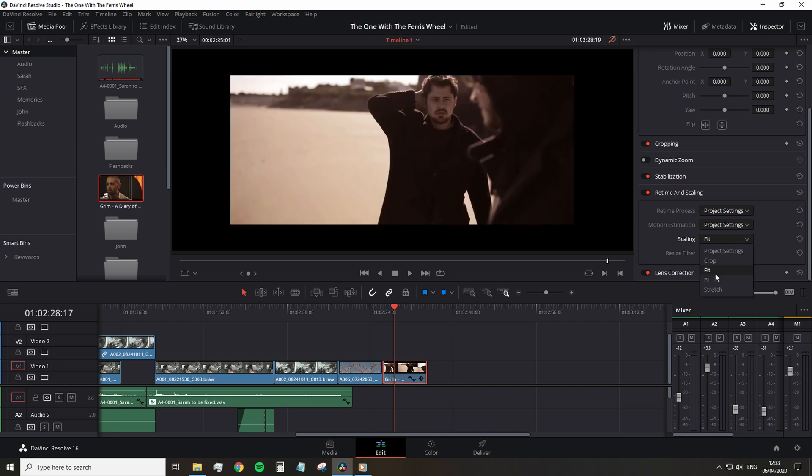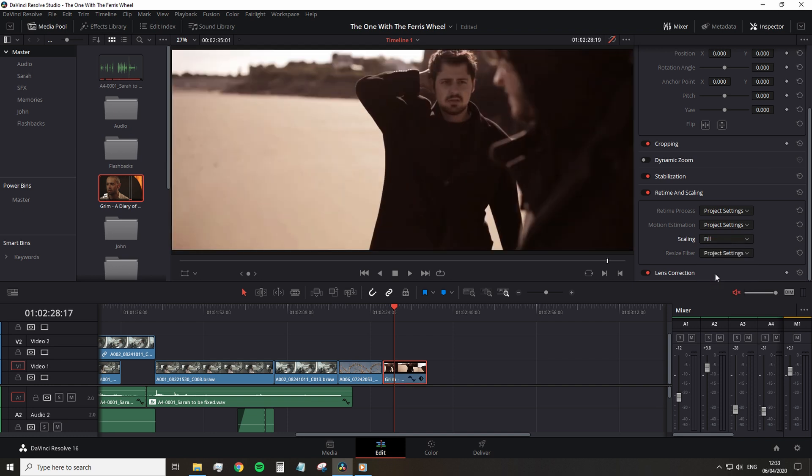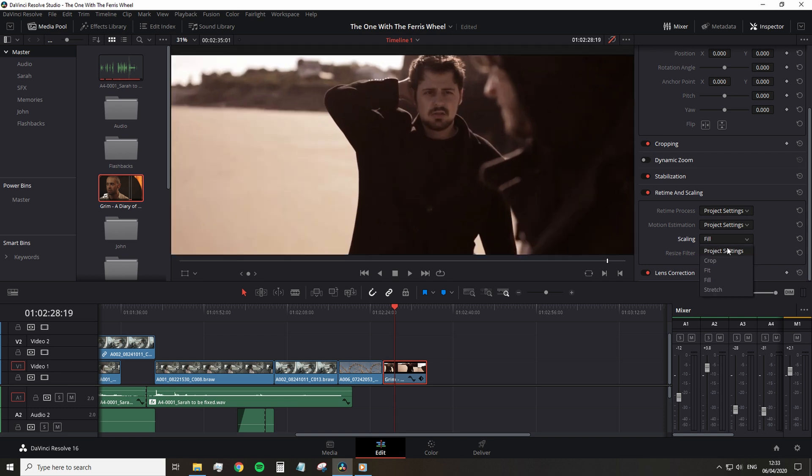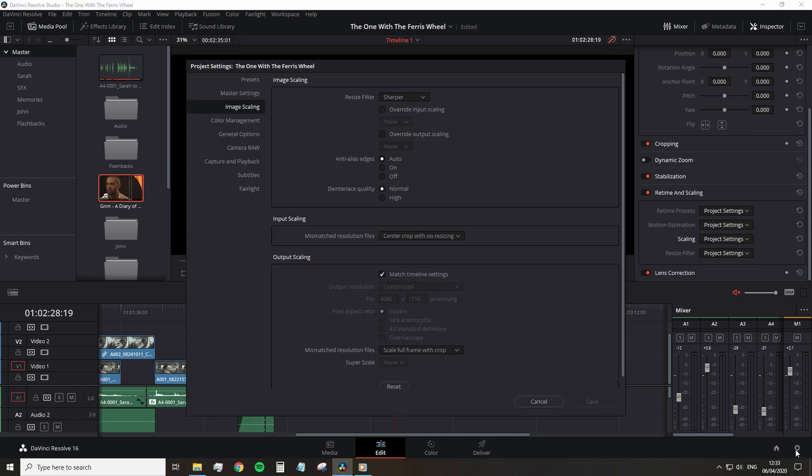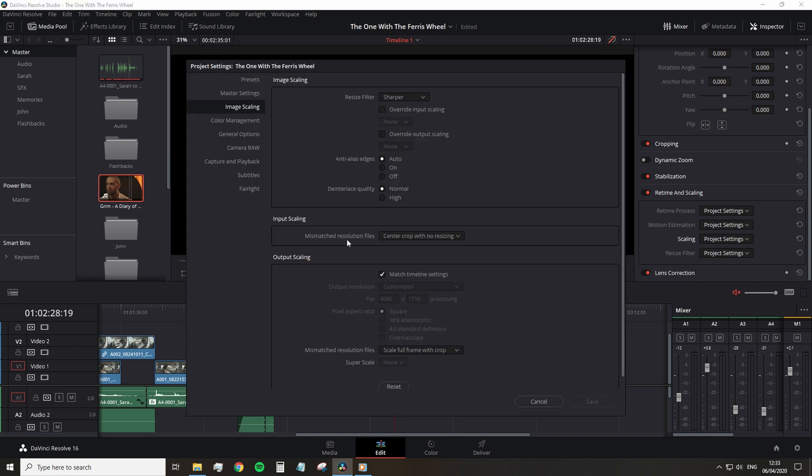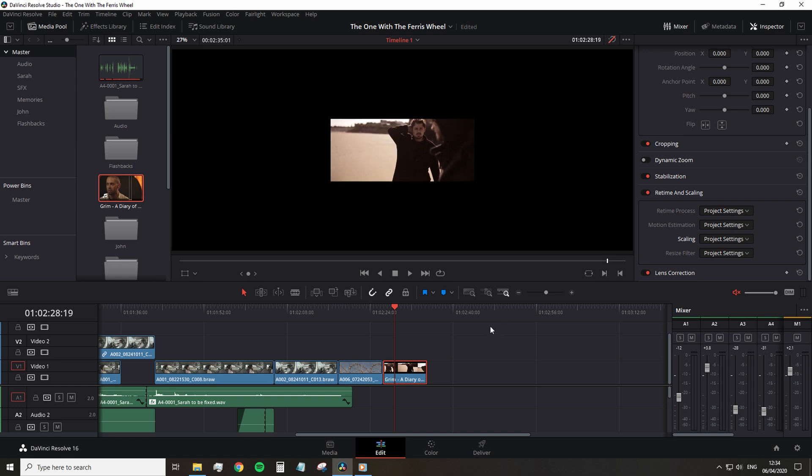But the Superscale tool is different. It uses an advanced algorithm that improves image detail upon enlarging.